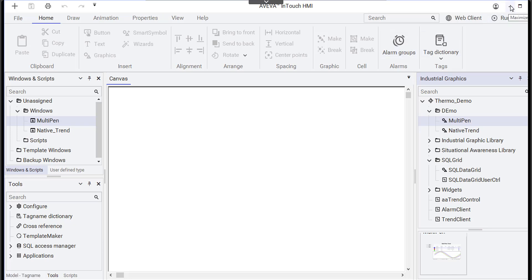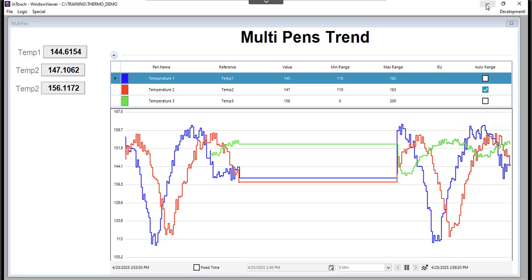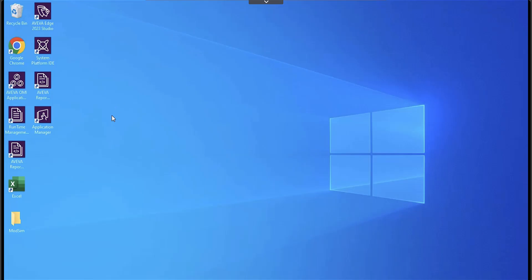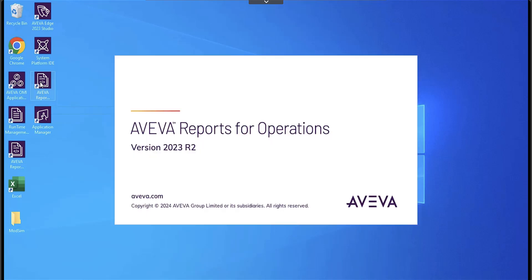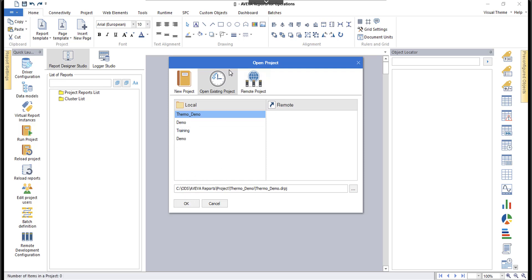Now I want to show one last way to retrieve data from native InTouch logging, and I'm going to use Aveva Reports for that. Let's say you're using InTouch with local logging and you don't need an Aveva historian, but you do want to generate reports. You can utilize Aveva Reports and use that local data from your InTouch application.